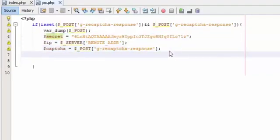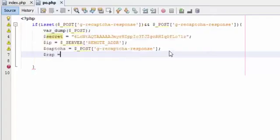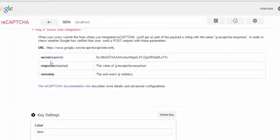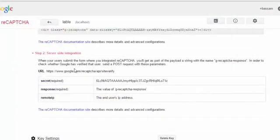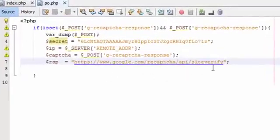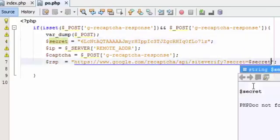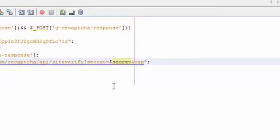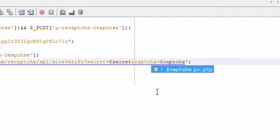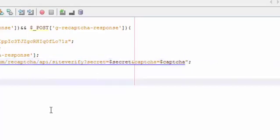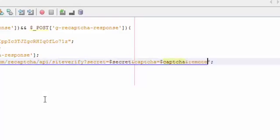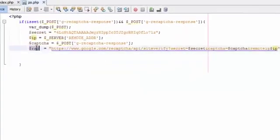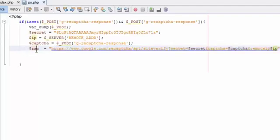Now I have the information about what I will send to Google. We will say response equals, come down here and copy this URL. The first thing it will take, the secret equals this secret, and the captcha equals this captcha. Now this response will make this validation and retrieve a JSON array.